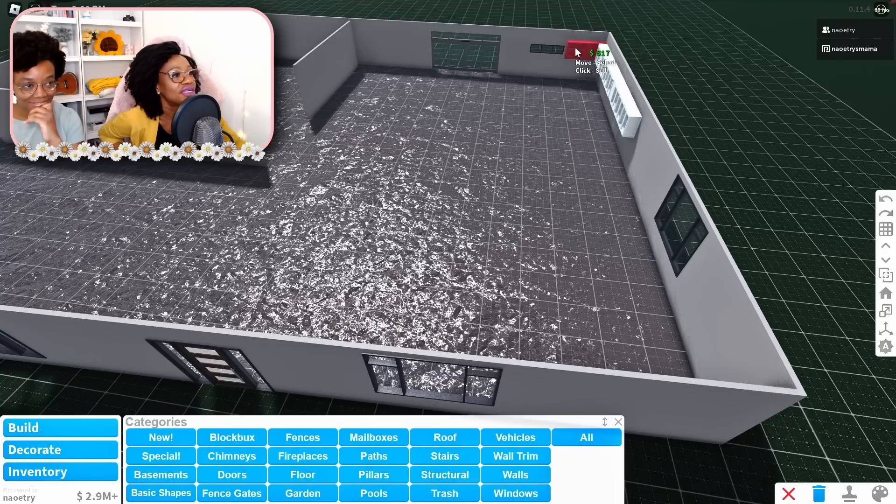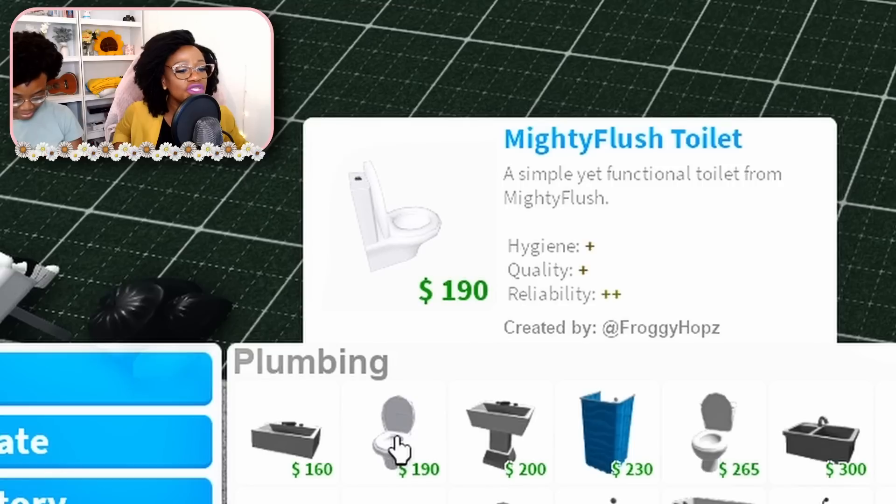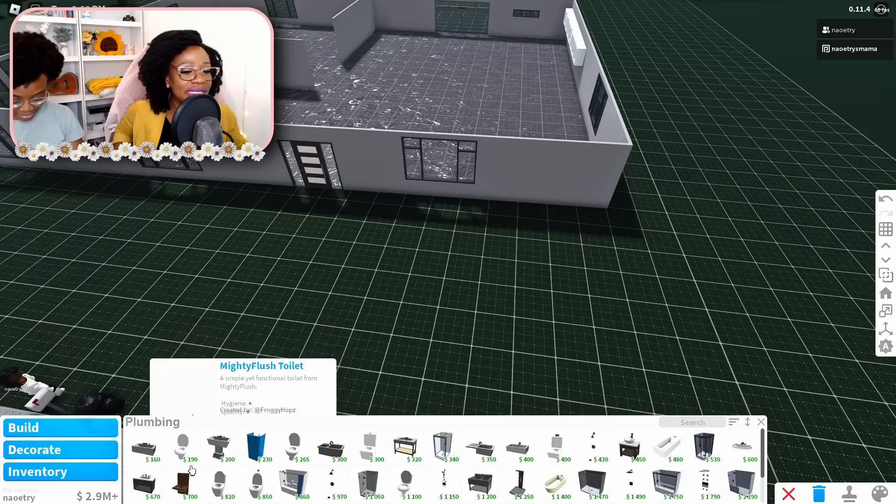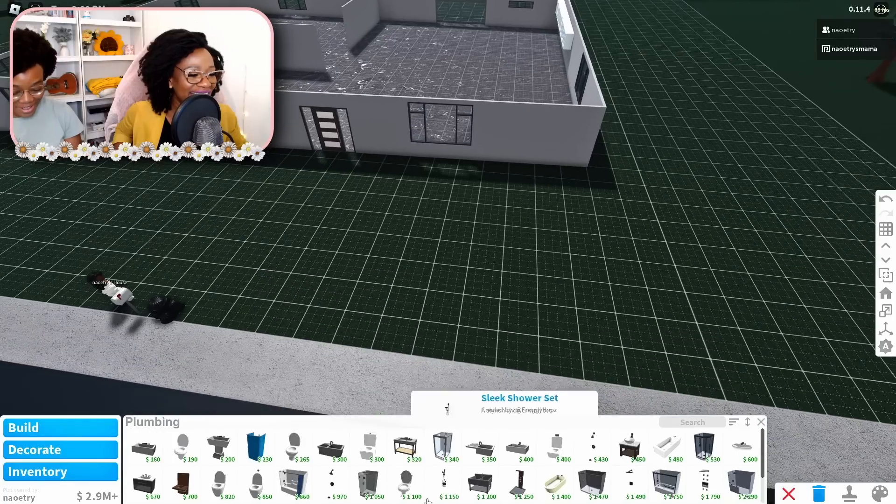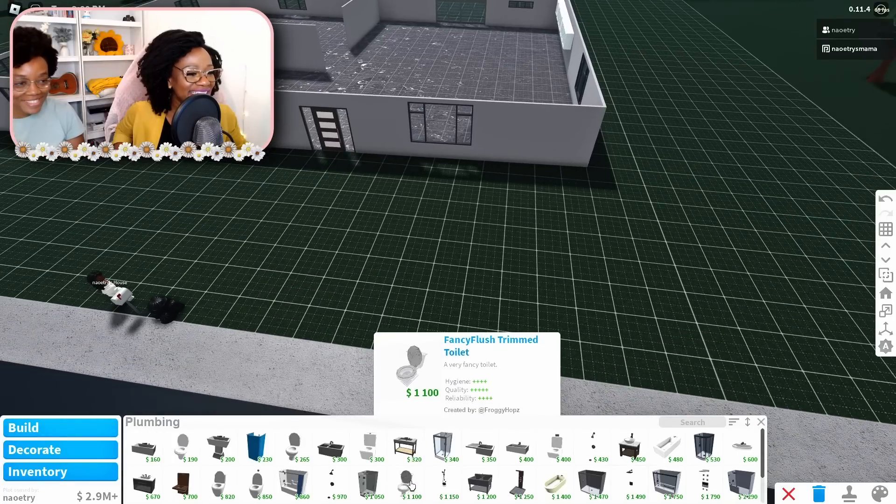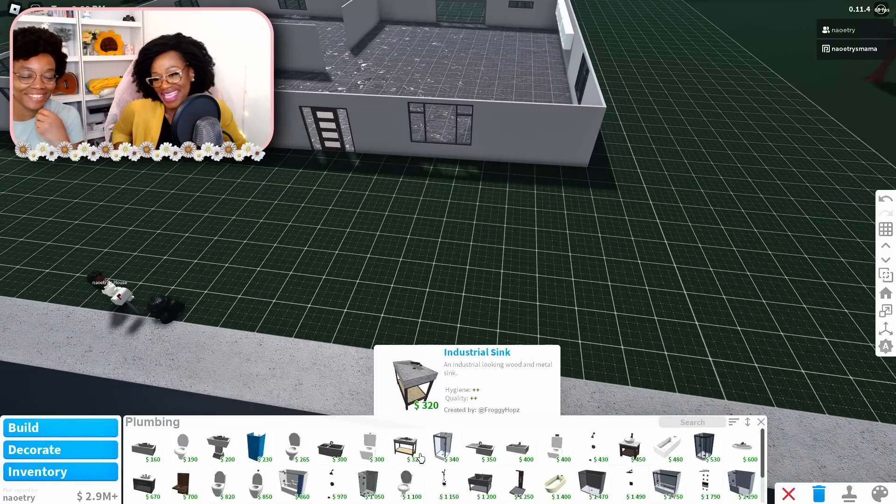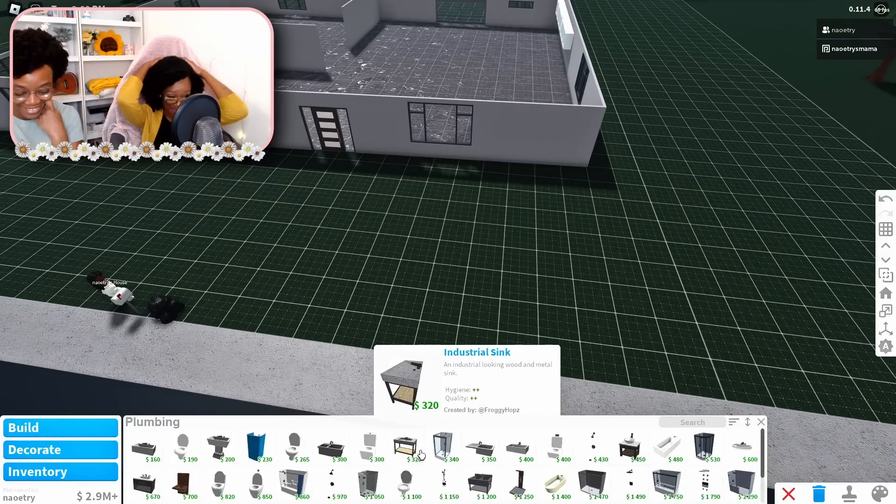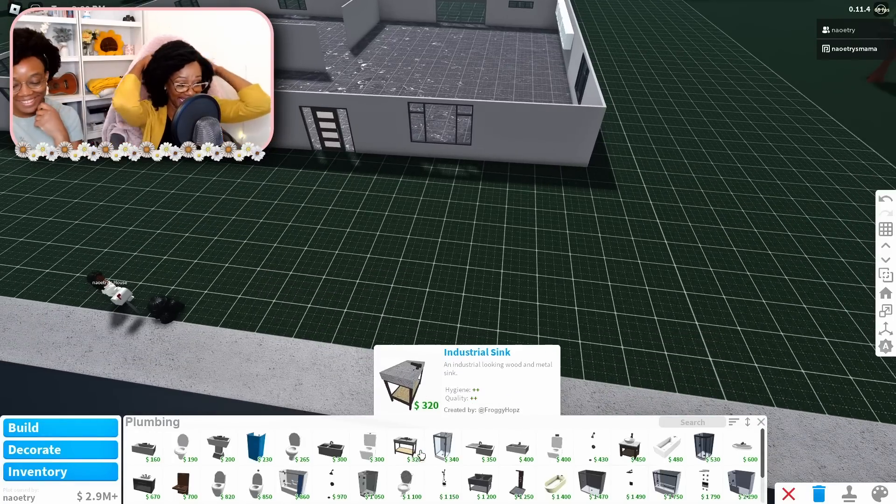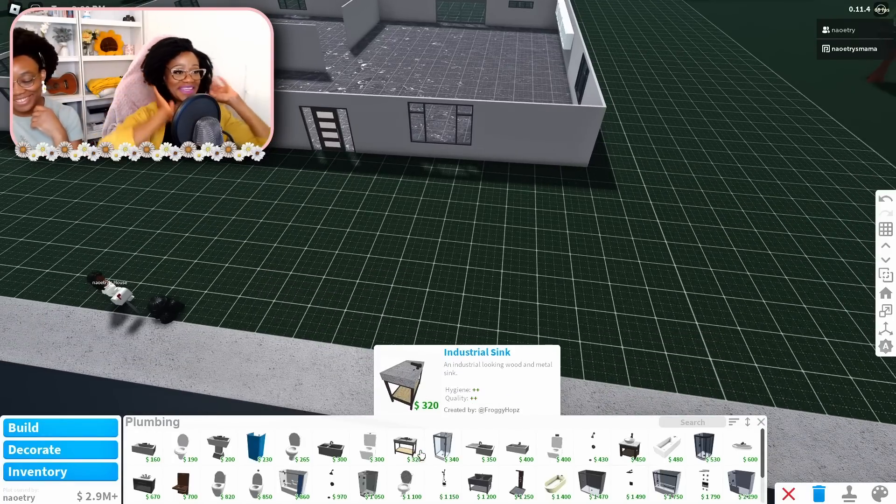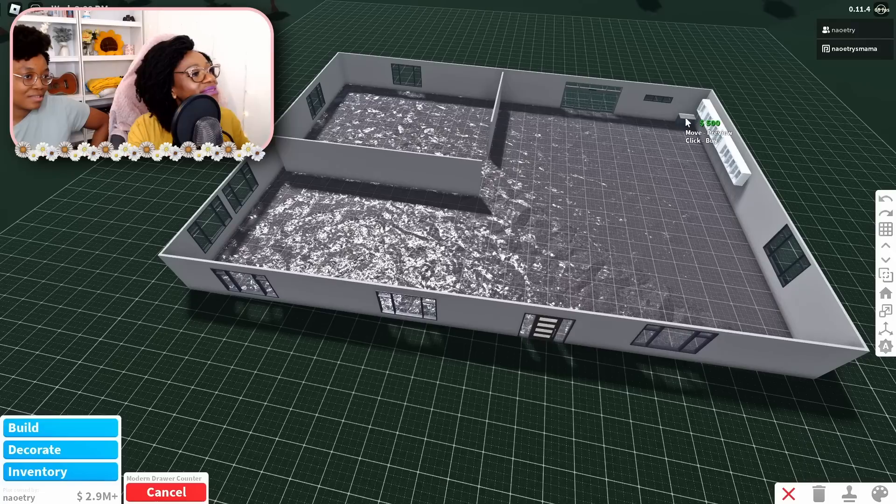Mighty flush toilet. Do they have bidets here? No, they don't have bidets. Bidets, okay that's what it's called.